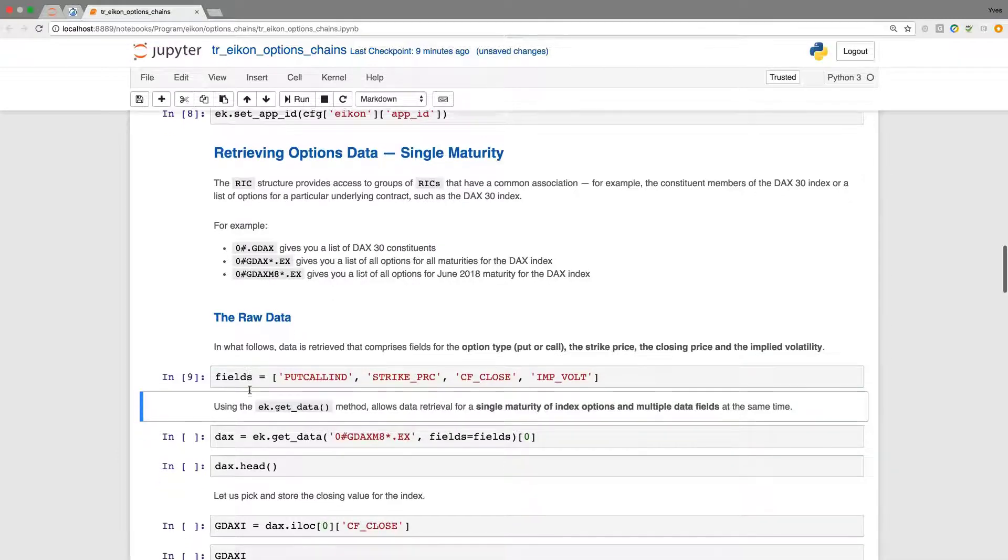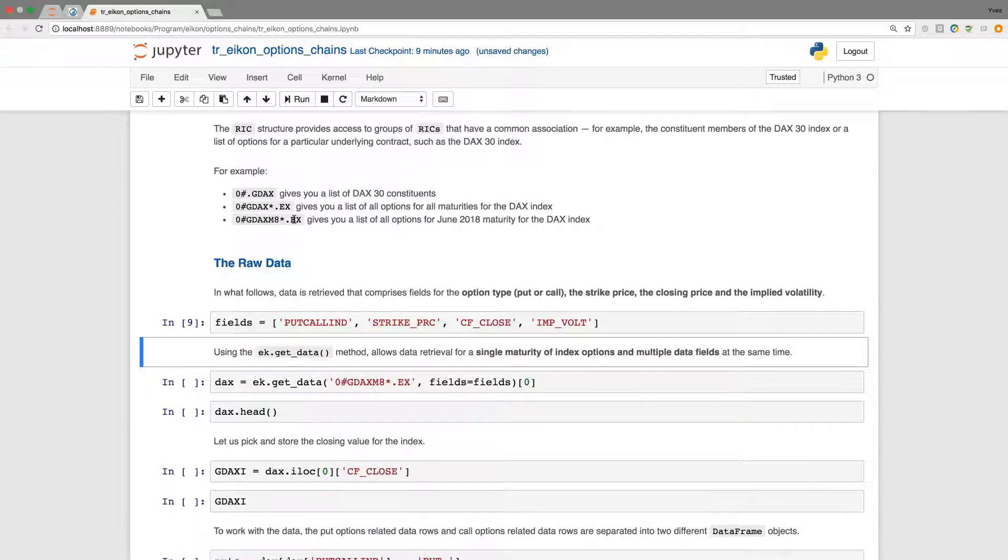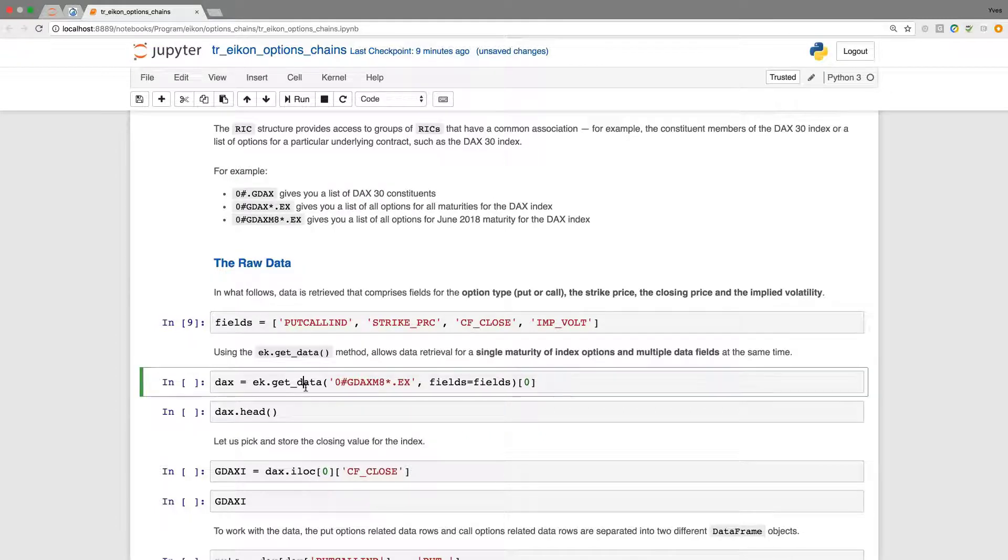Fields defined first and the function that I'm going to use is get data. I'm picking the third of the examples, which gives us a list of all options for the June 2018 maturity on the DAX.